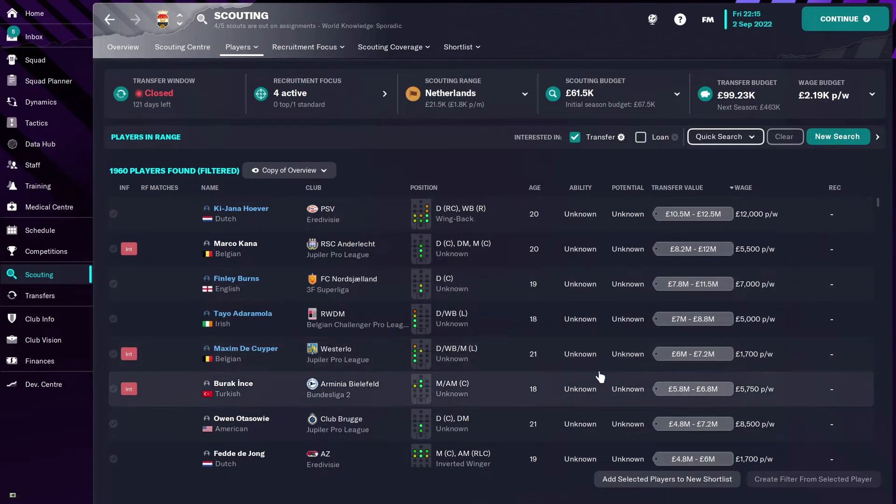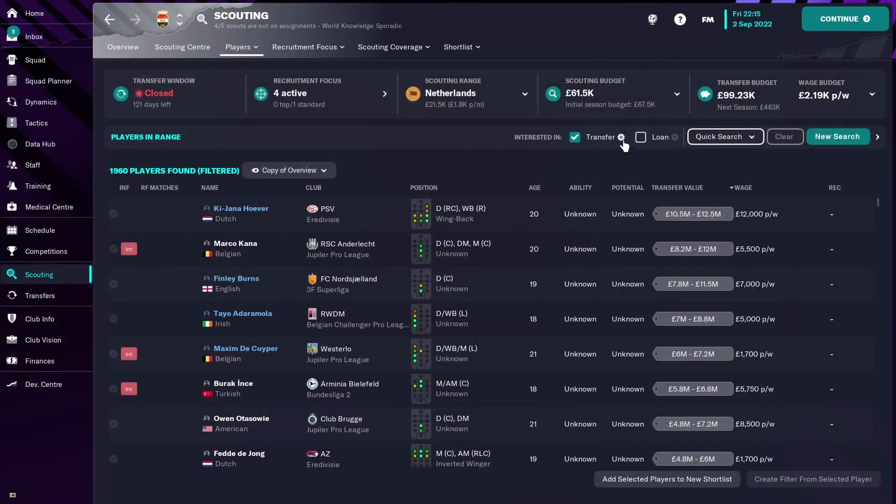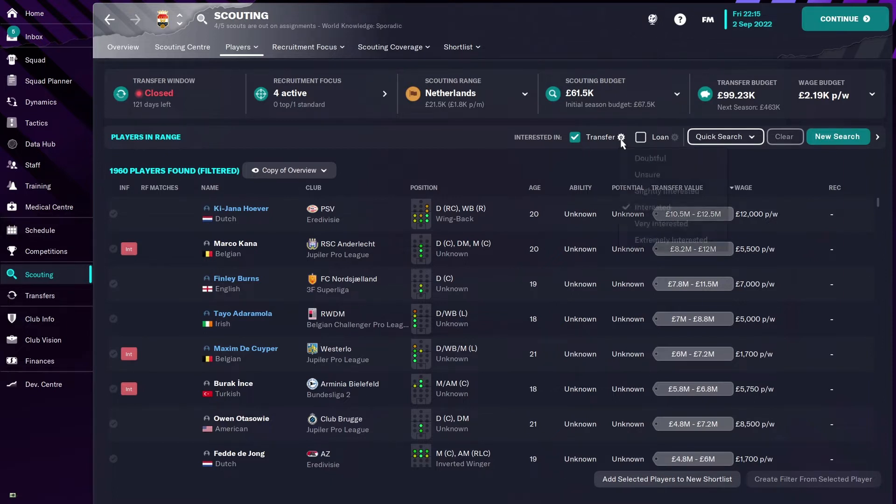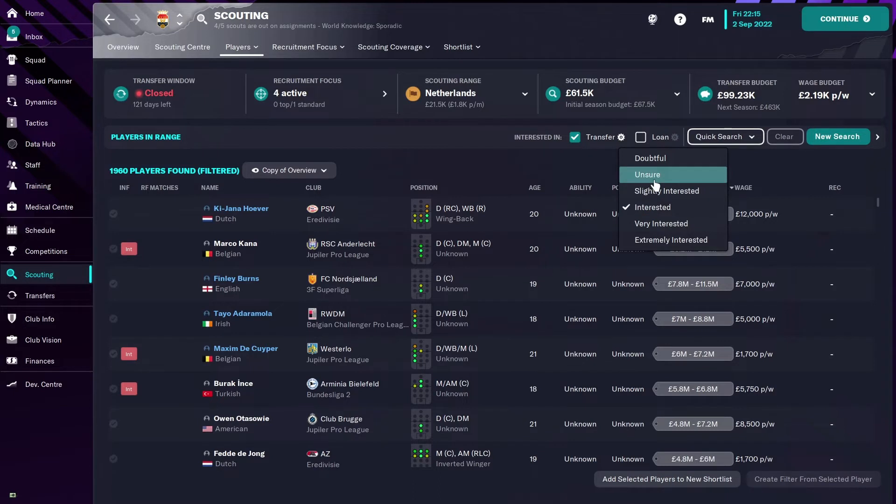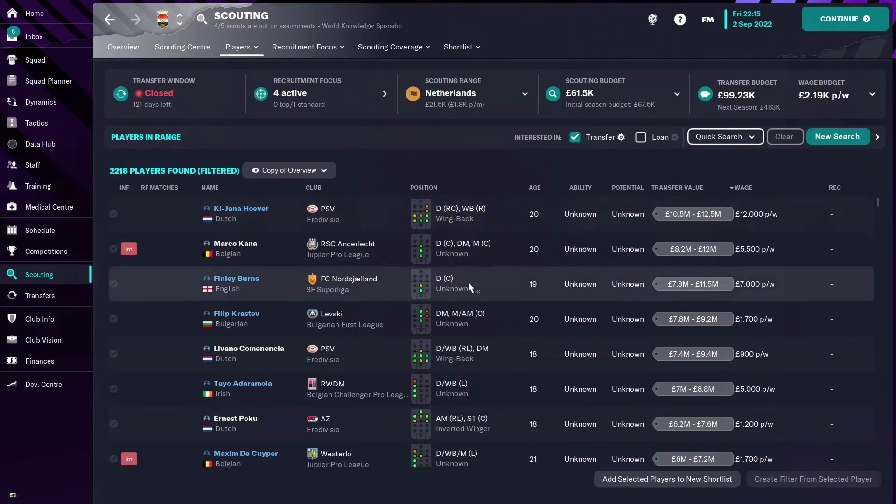Now what you can do, and this is something that today's video is about, is that you can click up here in the little toggle, and you can see at the moment I've got 1,960 players who they're saying that they've found using the filter that I've provided. If I go from interested and hit that little toggle and go to unsure, you can see that that number has now gone to 2,218.